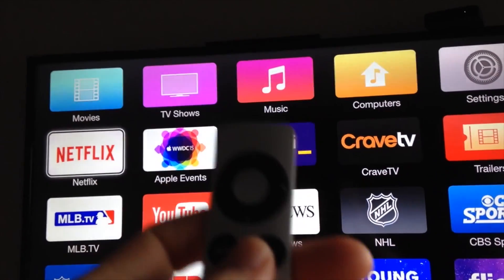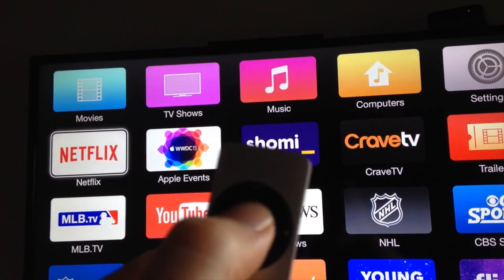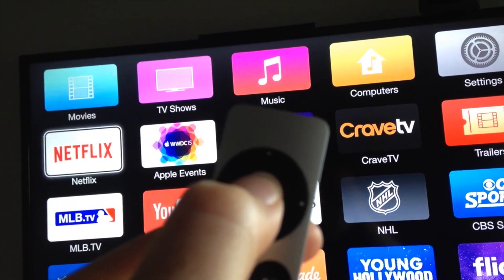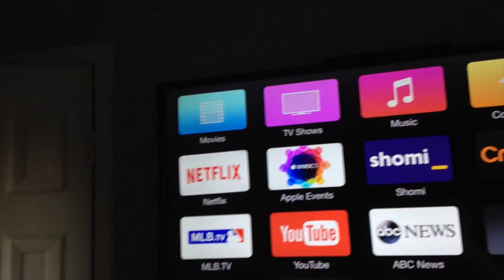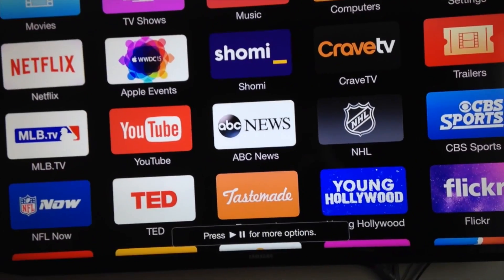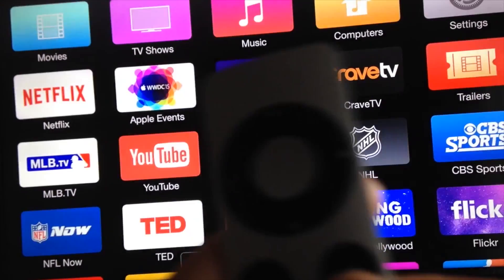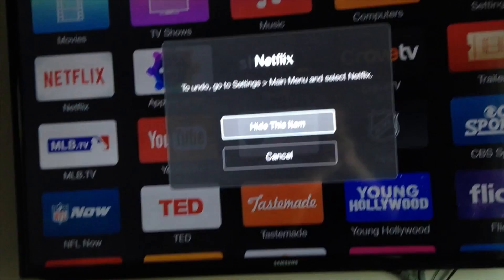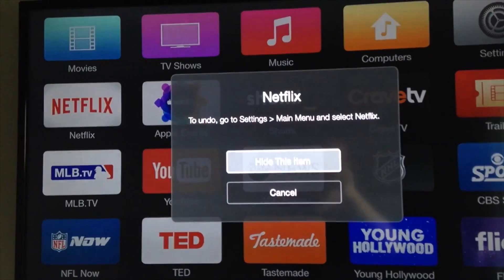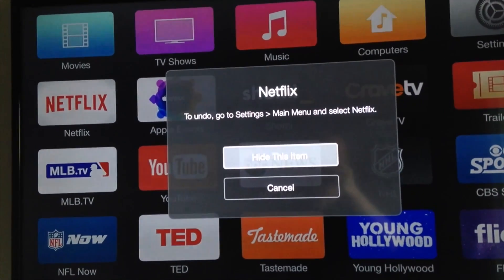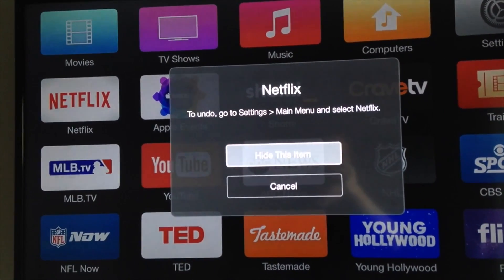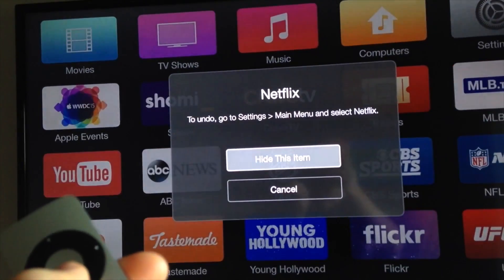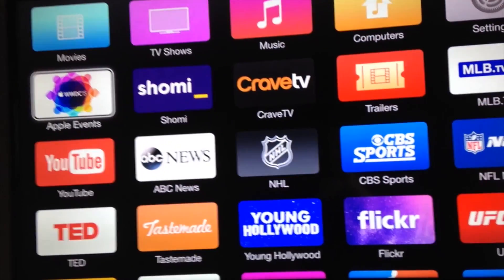So let's say Netflix — if I want to hide that one, all I have to do is press this button on my remote control and hold it down. It's gonna start wiggling, and from there I can just press the play button and it's gonna give me the option to hide this in settings. So we're gonna hide it, and as you can see it's gone.